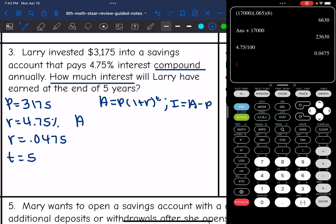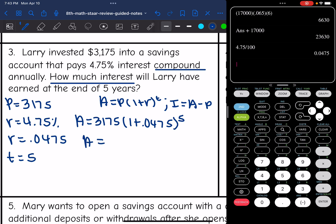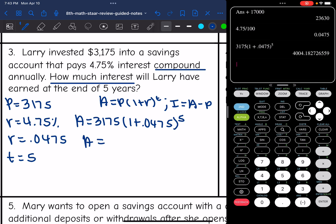So now I can find the total amount by doing the principal, 3,175, times 1 plus the rate of 0.0475, to the time of 5. So 3,175 times (1 plus 0.0475) to the fifth power. And the total amount is $4,004.18. But this question was asking for the interest.